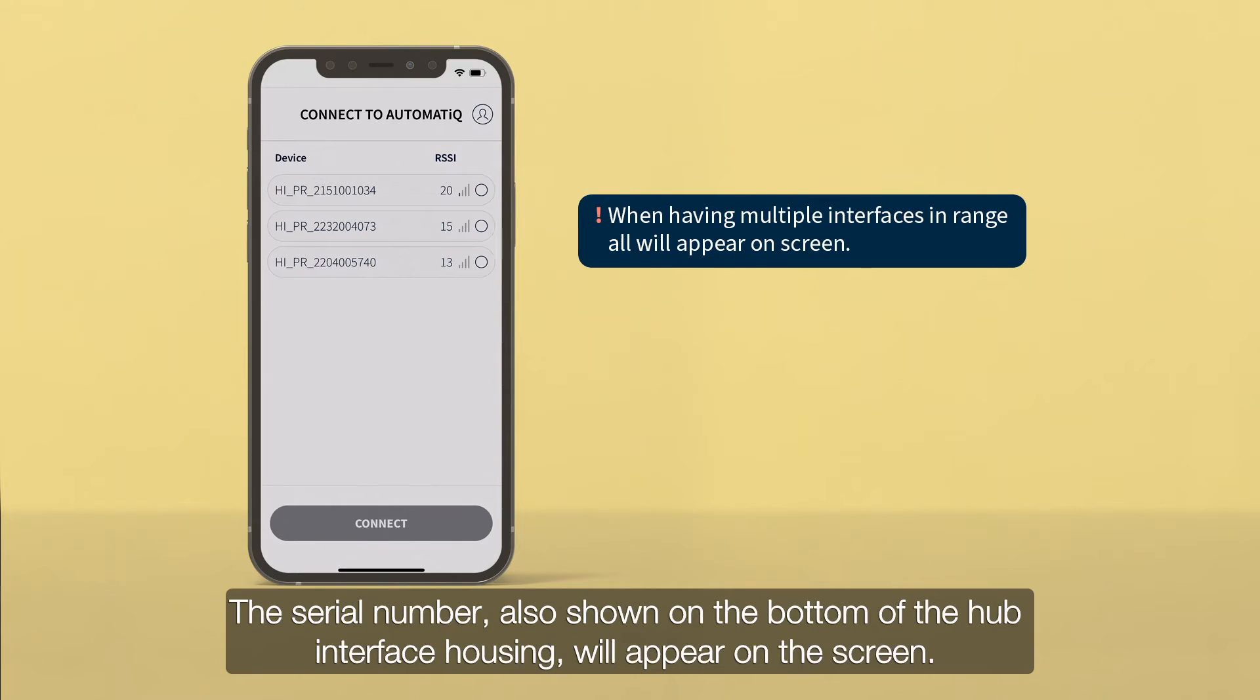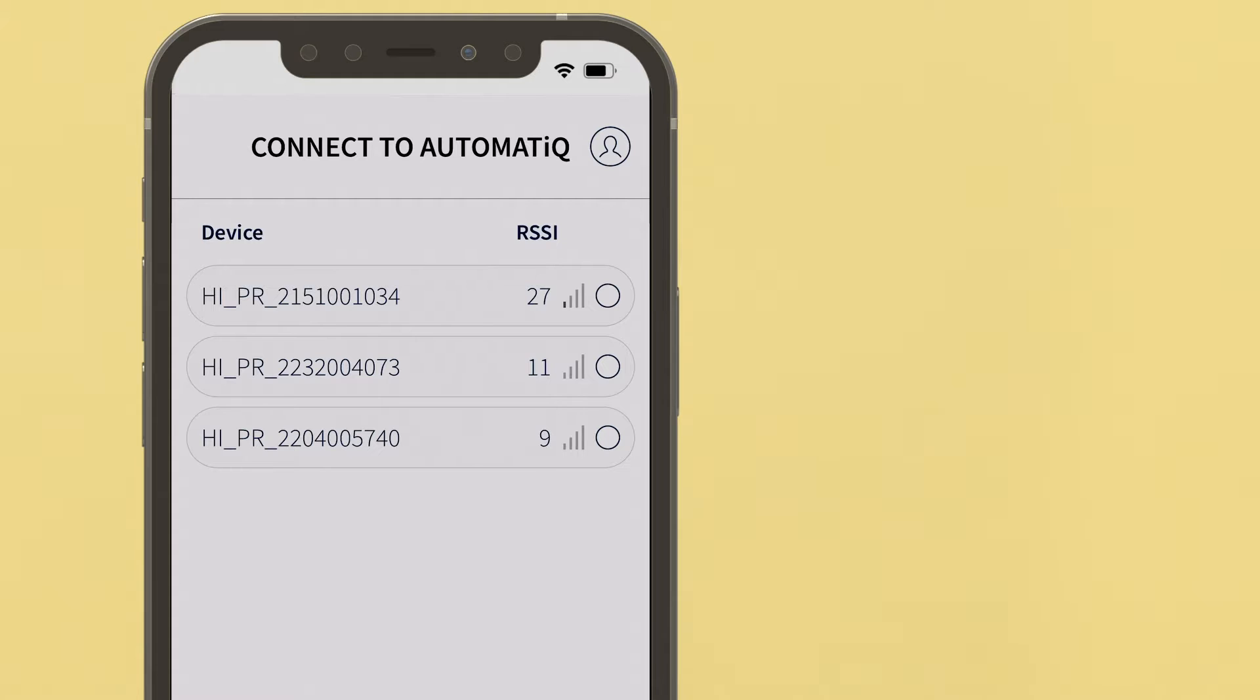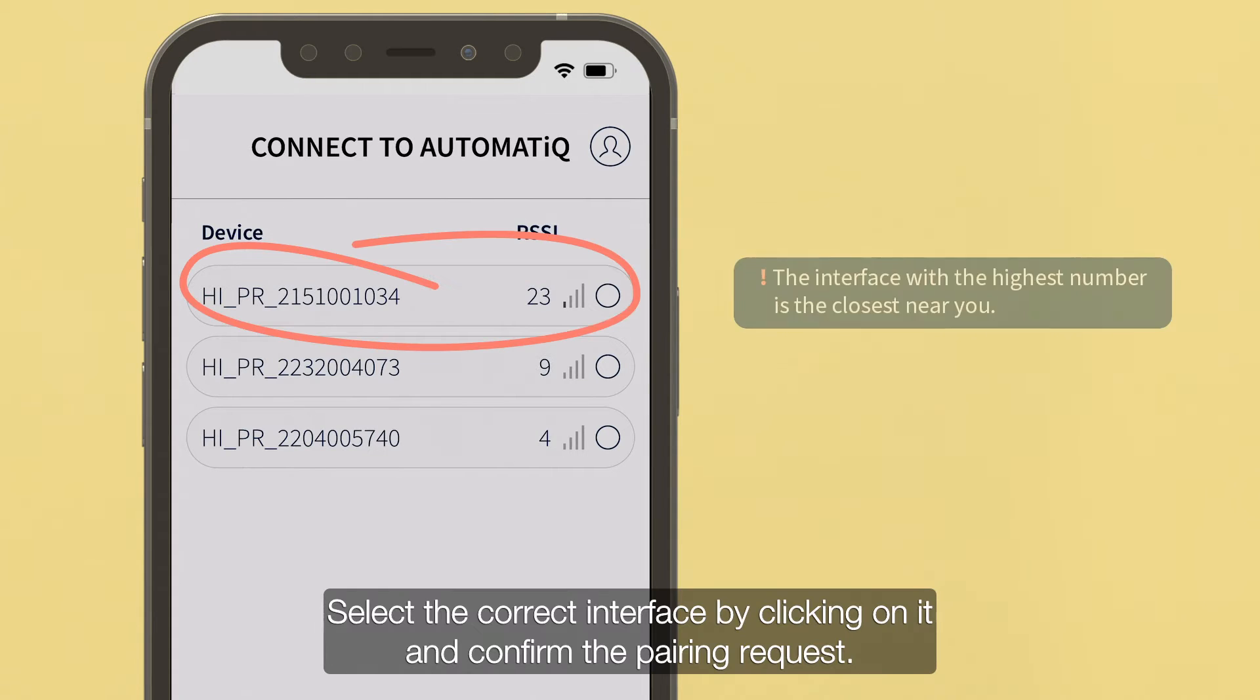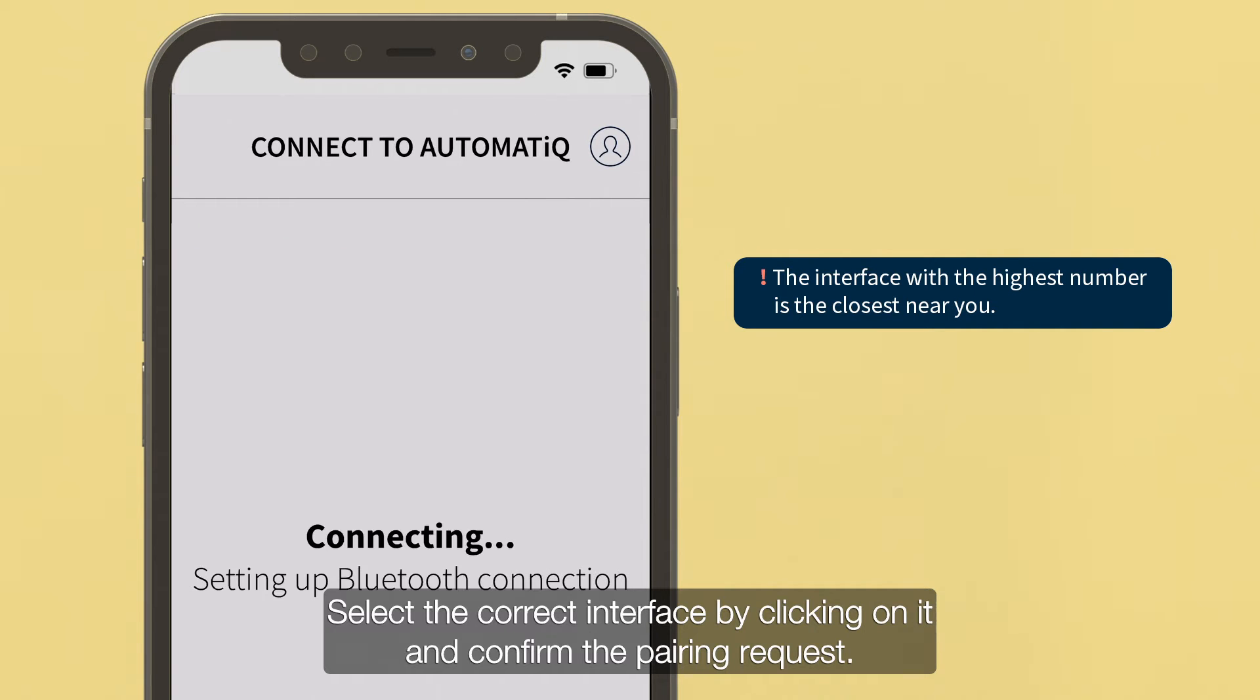The serial number, also shown on the bottom of the hub interface housing, will appear on the screen. Select the correct interface by clicking on it and confirm the pairing request.